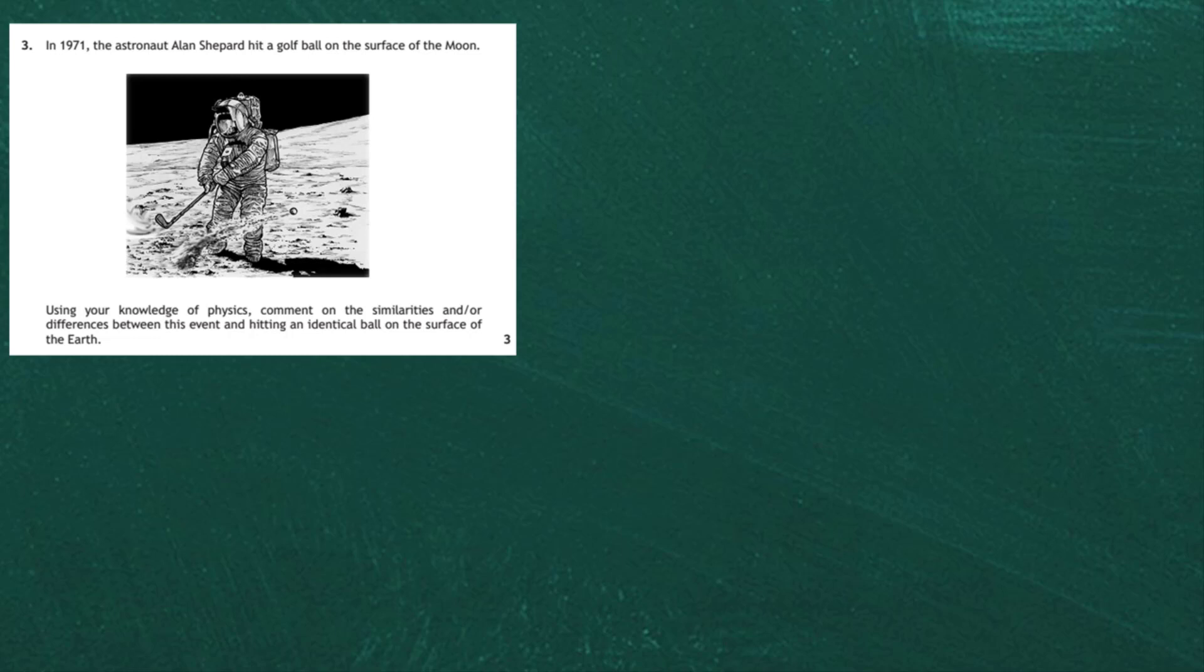Question 3 from the 2019 National 5 SQA examination from Section 2. In 1971, the astronaut Alan Shepard hit a golf ball on the surface of the moon. He sneaked a golf ball and not exactly a golf stick, but a kind of pole that was used in the Apollo lunar module. Using your knowledge of physics, comment on the similarities and or differences between this event and hitting an identical ball on the surface of the earth.